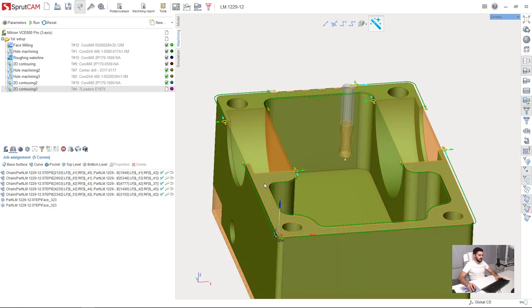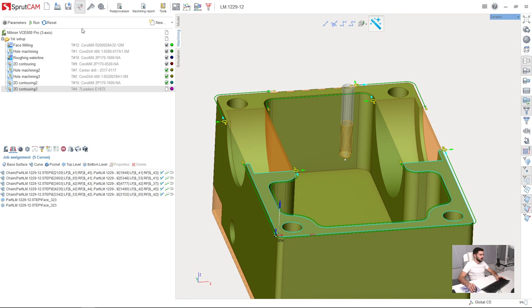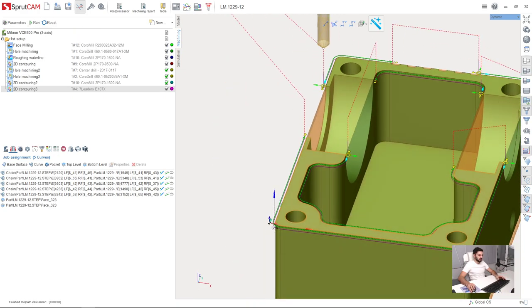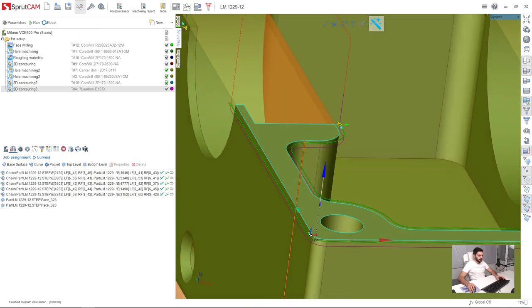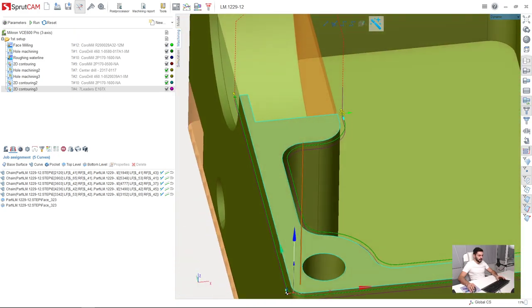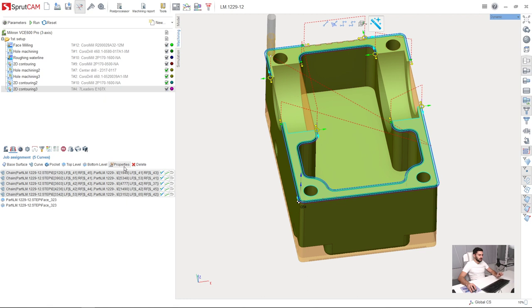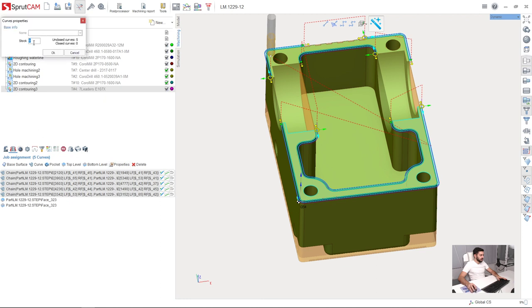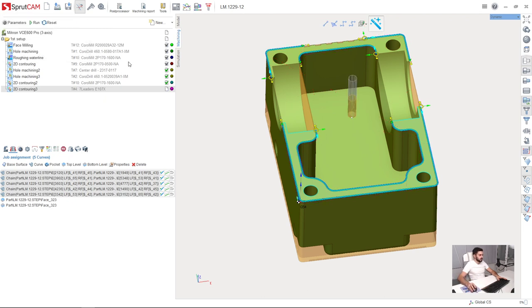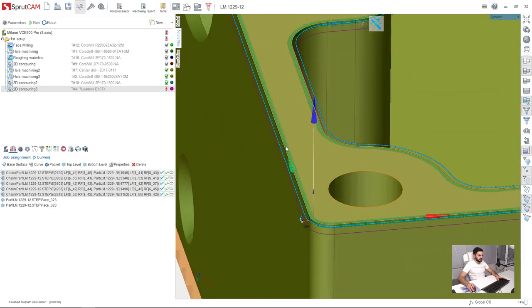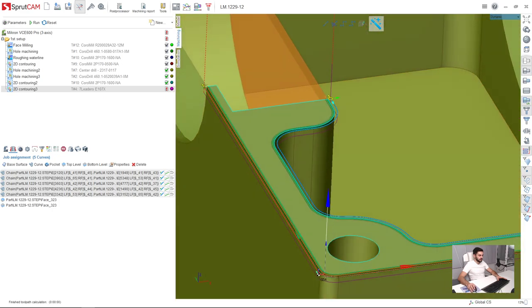So this means that this surface is at the same time a top and bottom level for this operation. I can run, but as you can see nothing is cut because we need to set negative stock for these contours. I select all these contours and press properties. Here we have stock. I will set minus 0.3 mm inside the part. Press calculate.